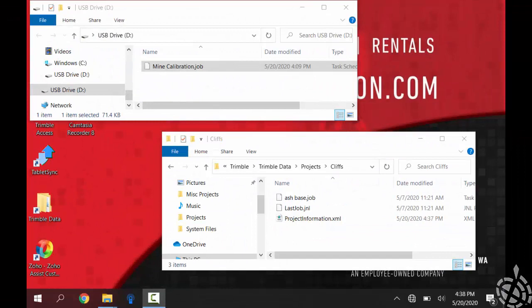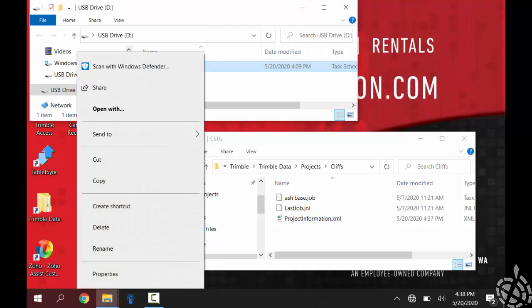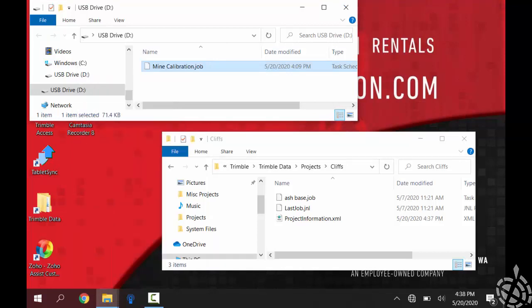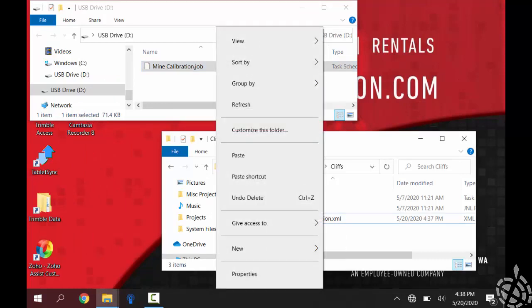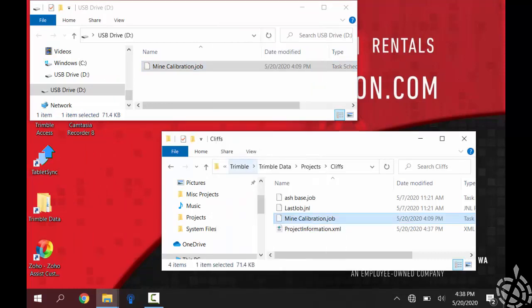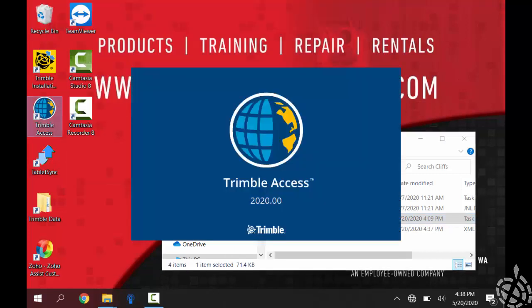Okay, so on my TSC7 here, on my controller number two, I have my USB popped in here. So I'm just going to do my tap and hold on my job file here, I'll go down to copy, and then just need to navigate to the my job folder, project folder, and Access in my Trimble data folder. Again, just do my tap and hold and paste it in here. So I can close that and now I just need to open up Trimble Access.